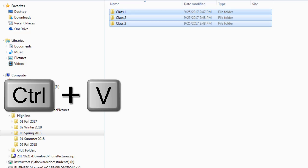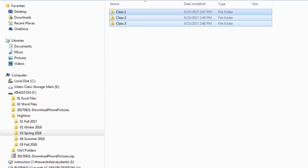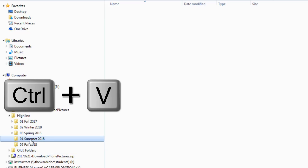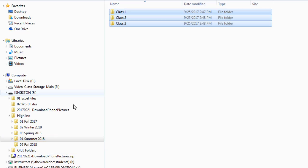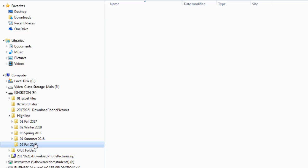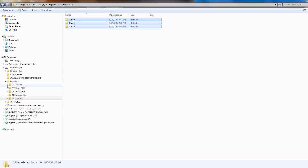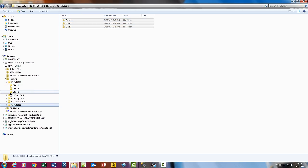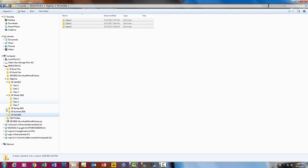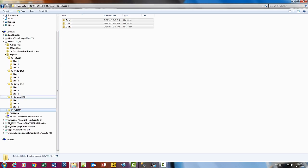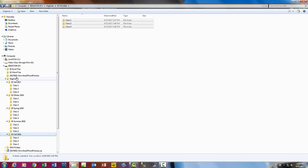So now I simply click on Spring, Control V. I can see them over here. Click on Summer, Control V. Click on Fall, Control V. So just like that, if I use my Expand Triangle, I can see quickly my system of folders is starting to emerge.